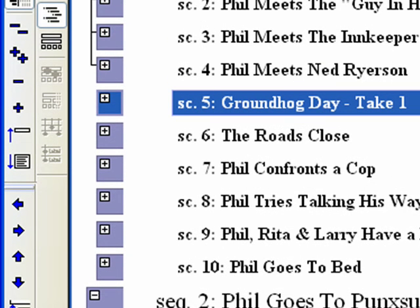What happened? It orphaned 6, 7, 8, 9, and 10. Not to worry. Any siblings under the orphan event will be temporarily disconnected until the orphan event is moved or deleted.